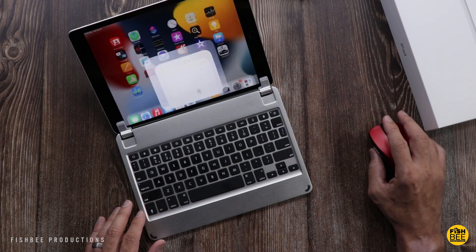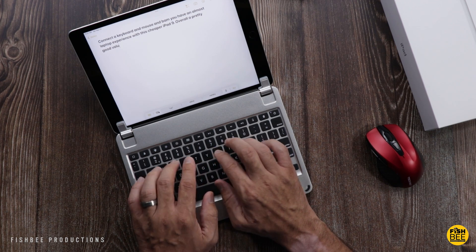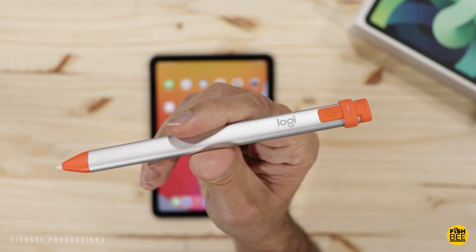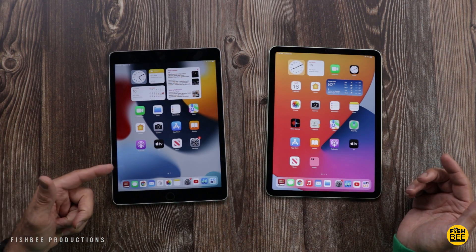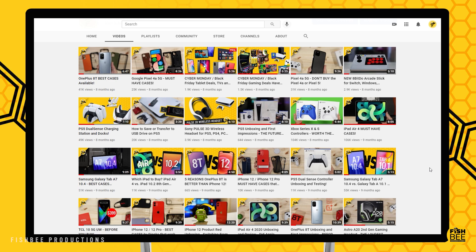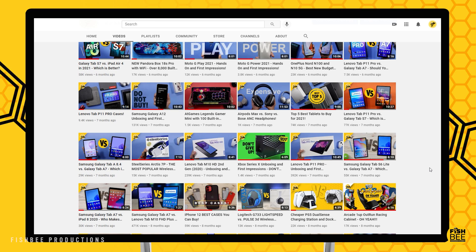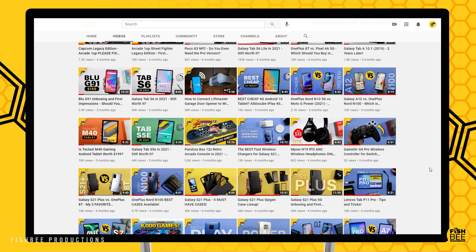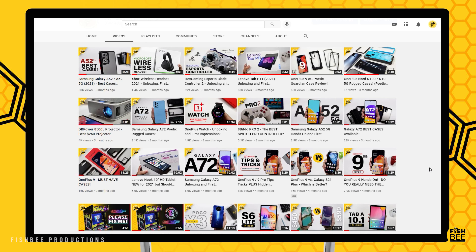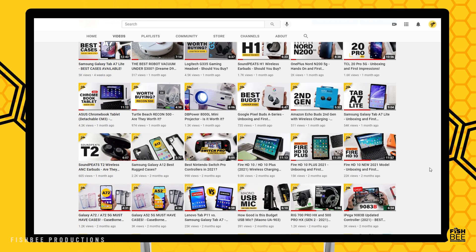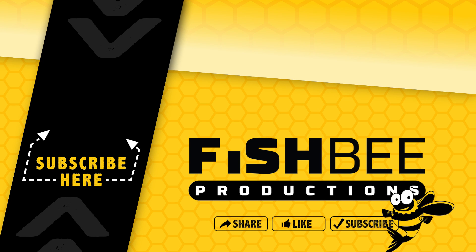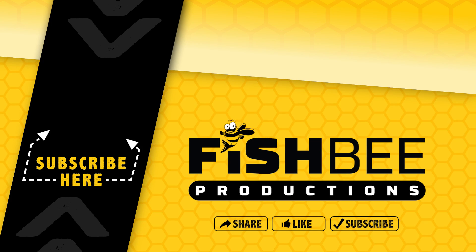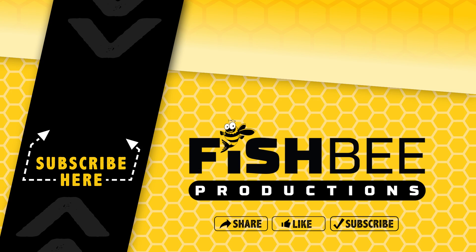As far as aftermarket accessories like keyboards and cases, you're going to find a lot of options with both of these. Hopefully this video gave you a closer look at the new iPad 9 versus the iPad Air 4. If you've made it this far, you may want to say thanks by subscribing, and don't forget to give a thumbs up if this video was helpful. This is Brian from Fishby Productions — thanks for watching, and I'll see you on the next one.